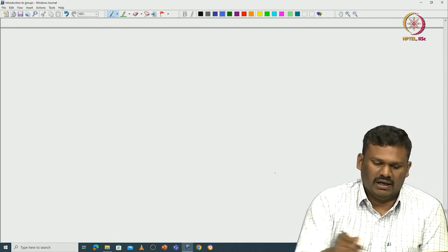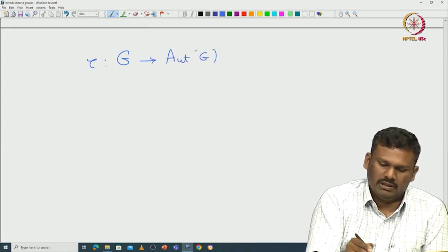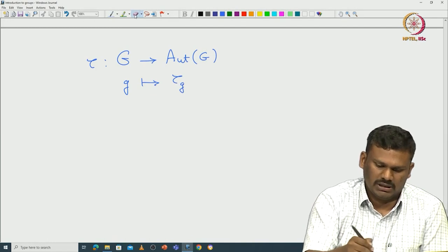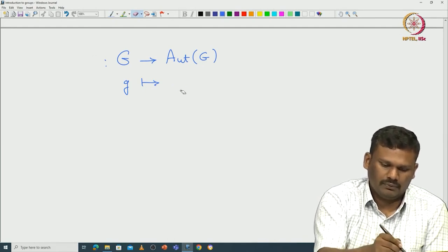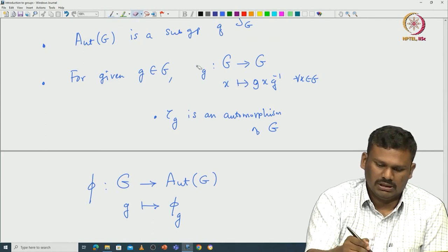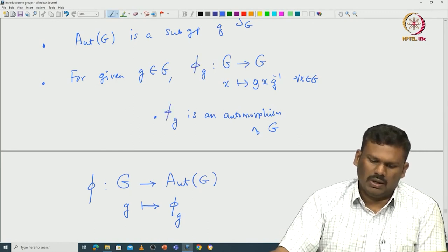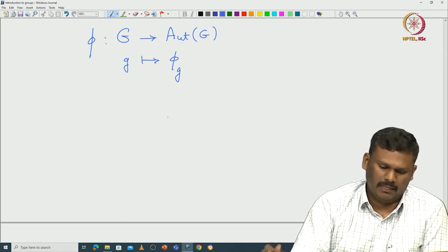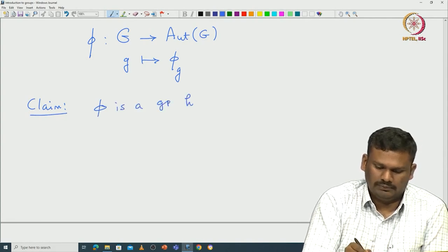We have defined a map — let us call it π — which is a map from G to Aut(G), given by small g goes to π_g. What is π_g? This π_g is the inner automorphism given by x goes to gxg⁻¹. One can see that π is indeed a group homomorphism from G to Aut(G).